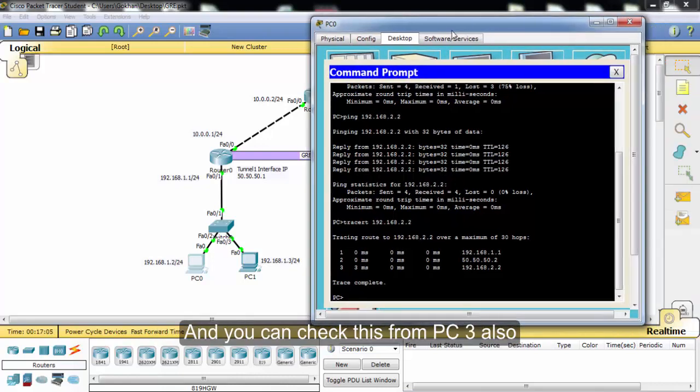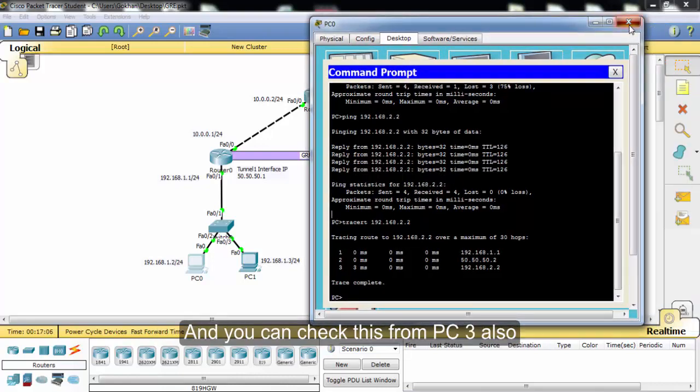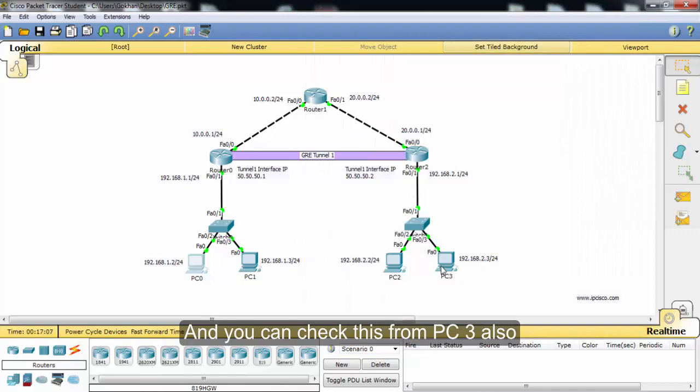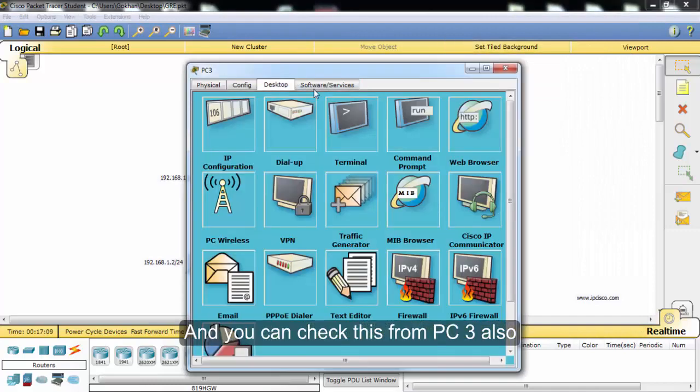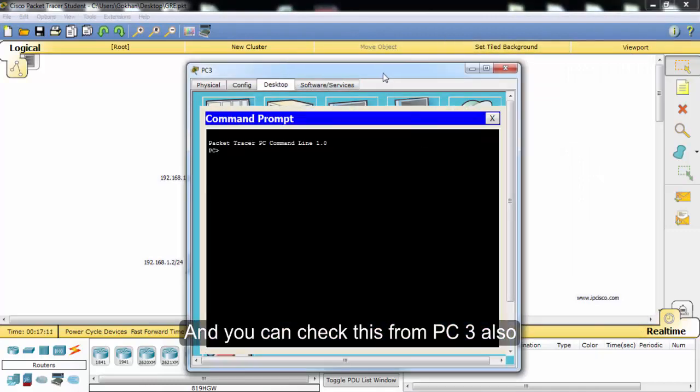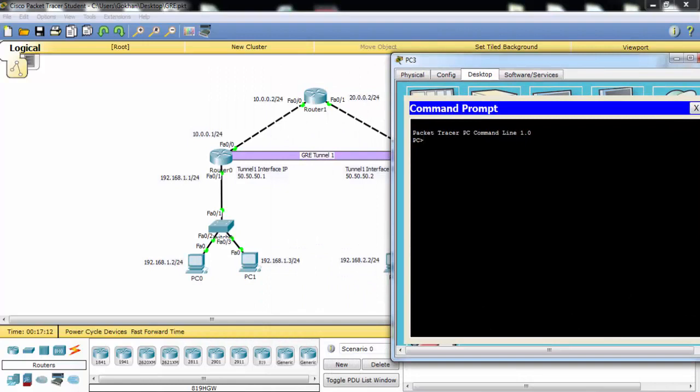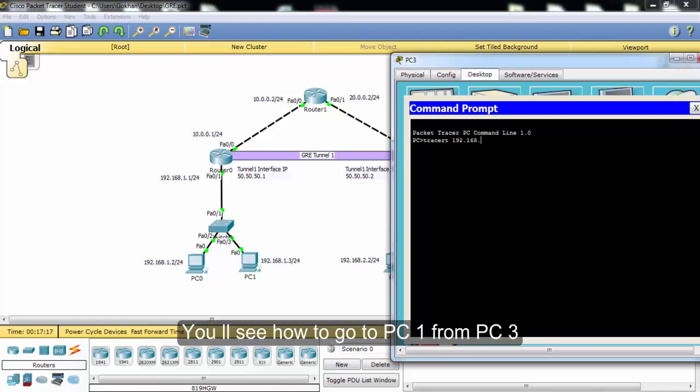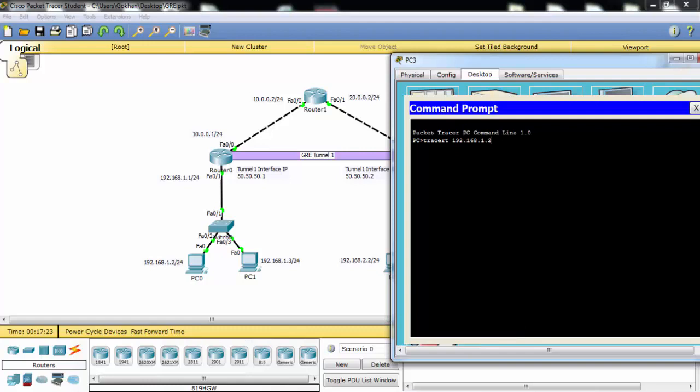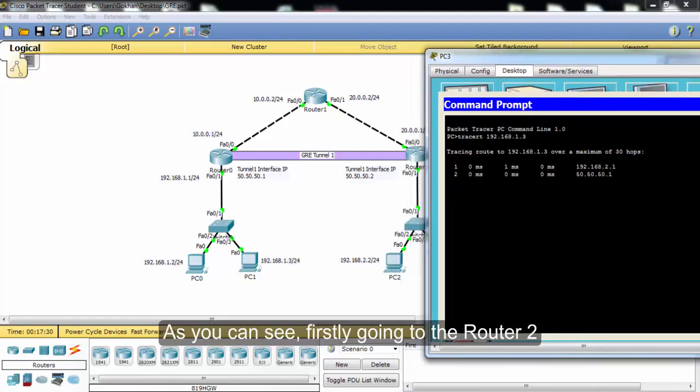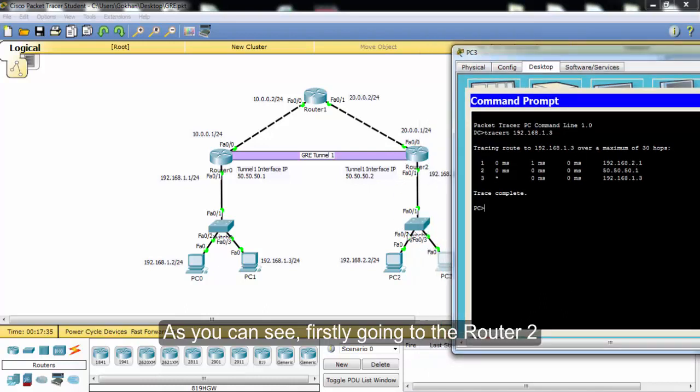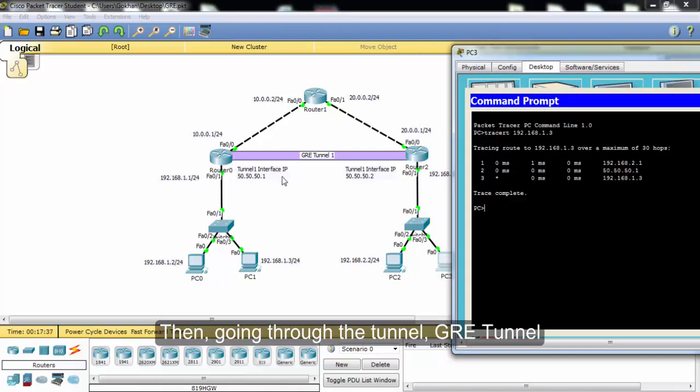We can check this from PC3 also. We will see how to go to PC1 from PC3. As you can see, first it's going to router two, and then going through the tunnel.